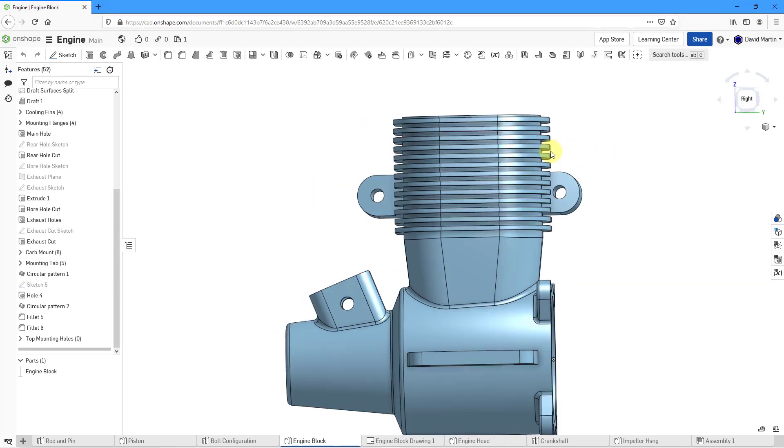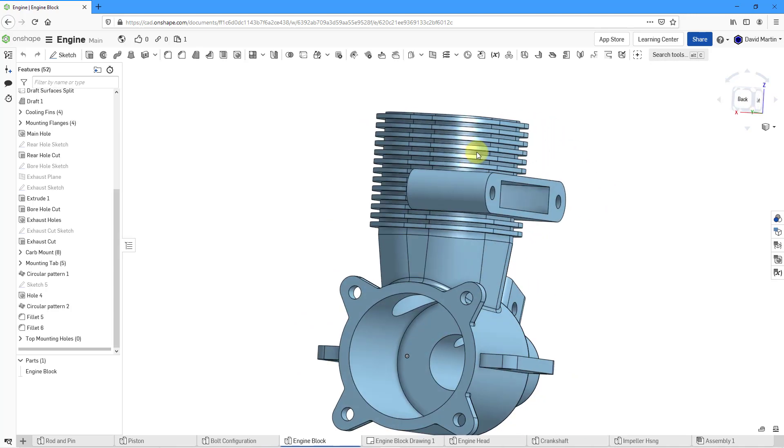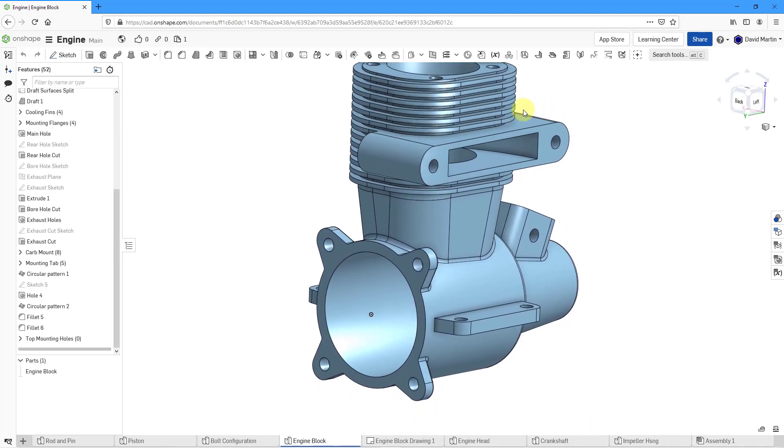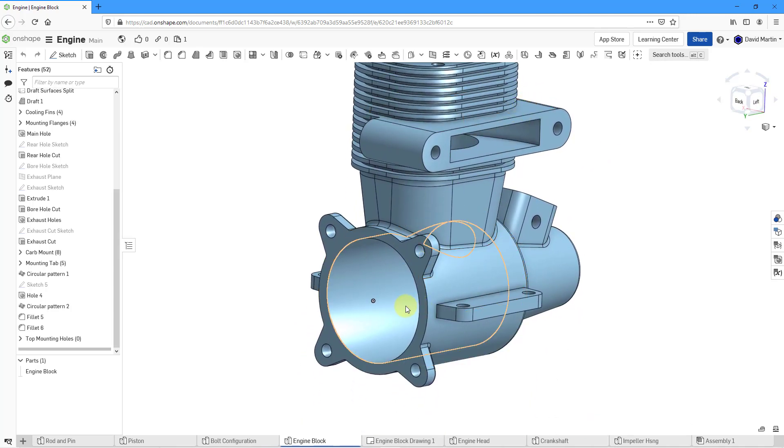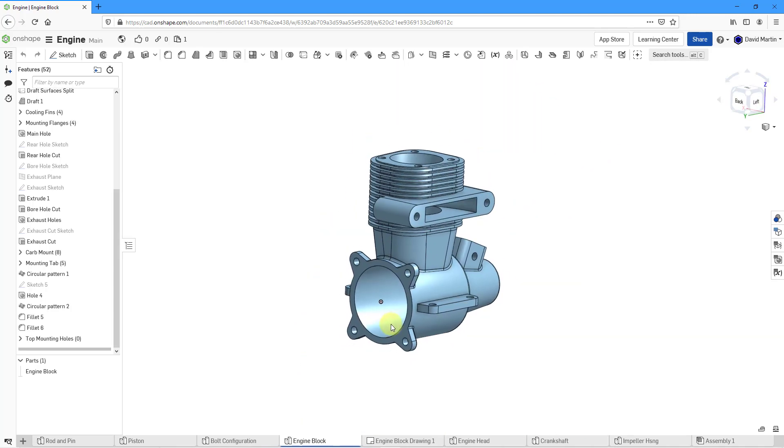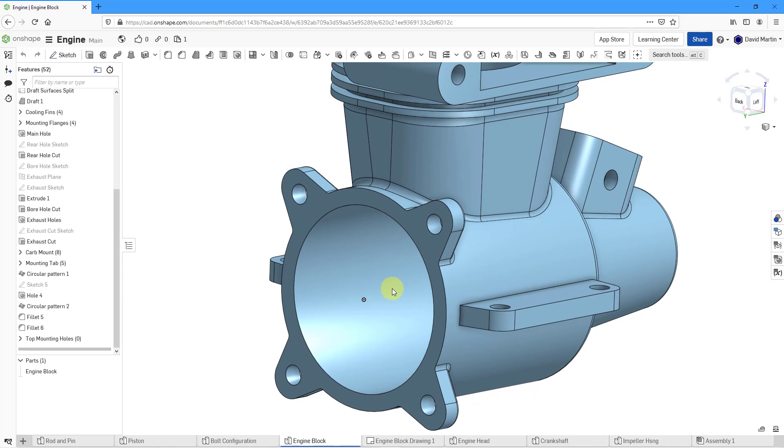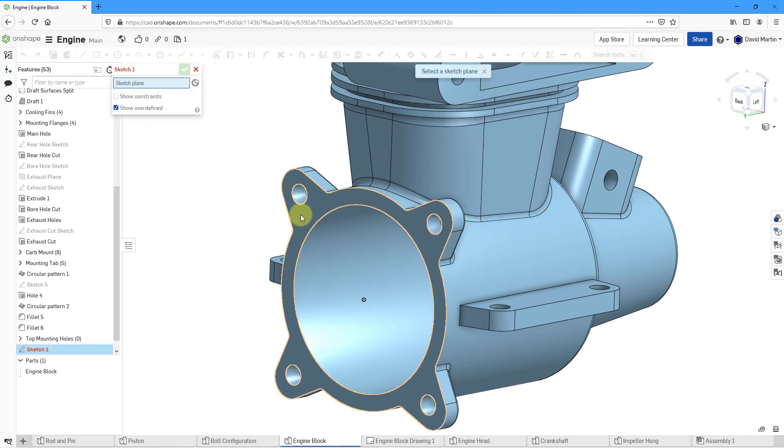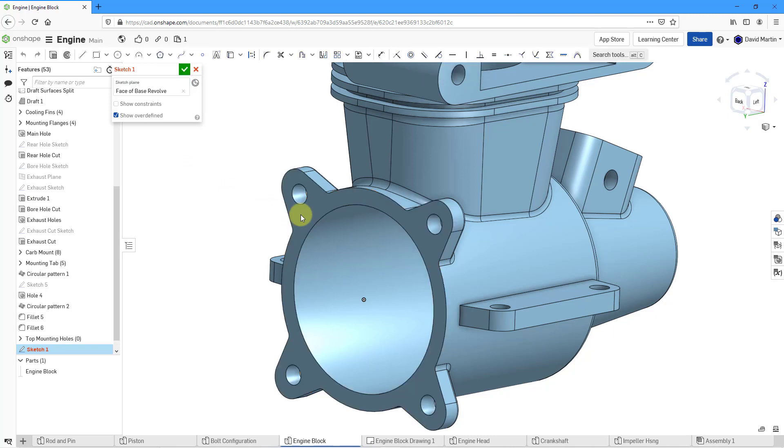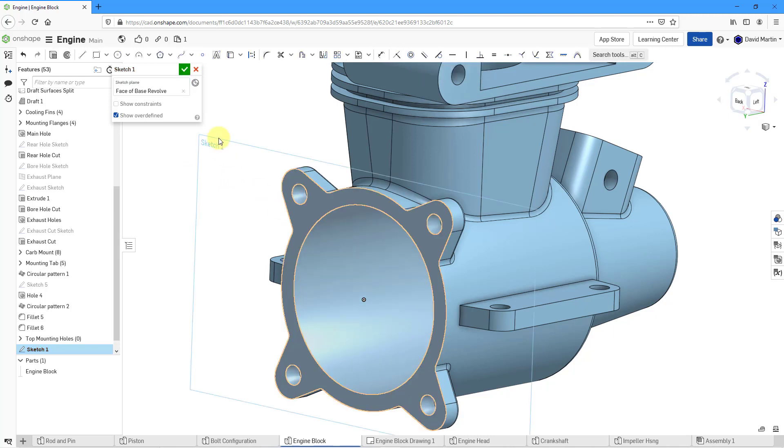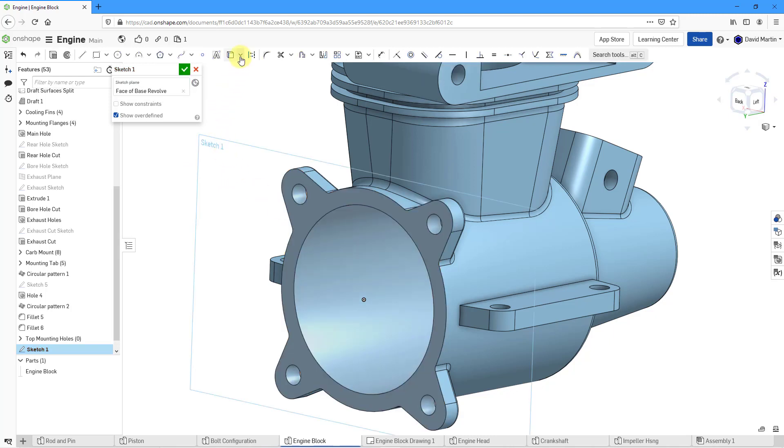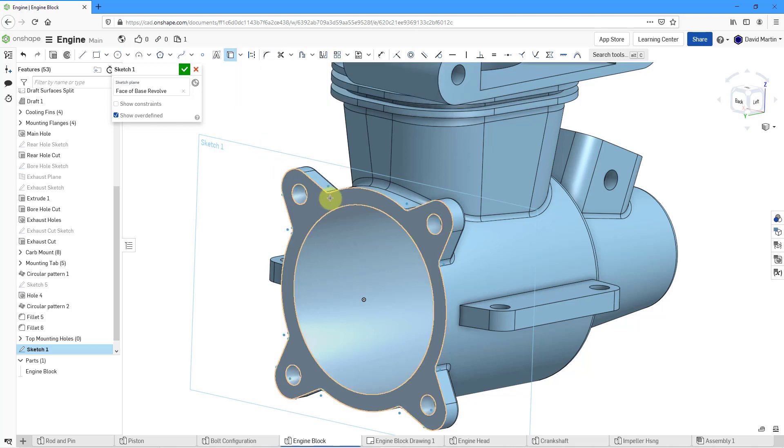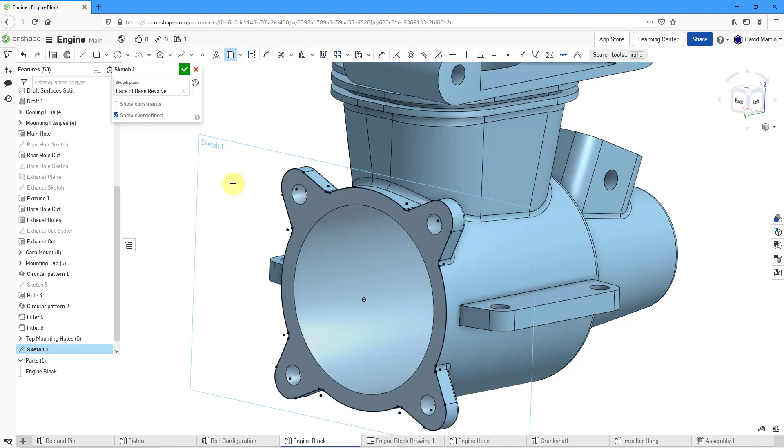Let's start by rotating the model to take a look at the rear of the engine block. I'm going to start off by creating a brand new sketch on that surface. Then I will go to the Use command, and for the Use command I'm going to select the surface and it grabs all the different lines and curves that are on that surface.